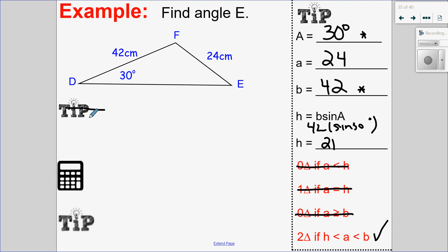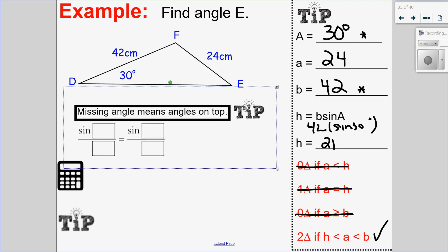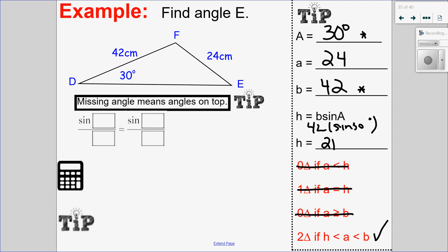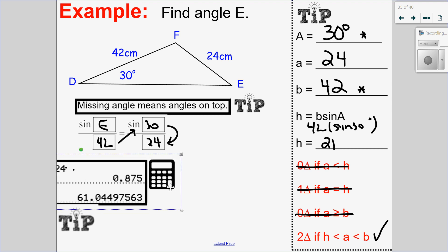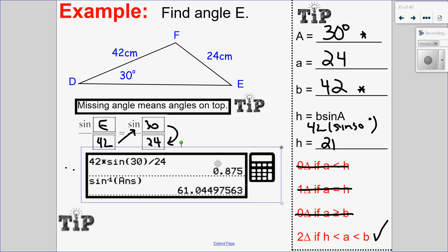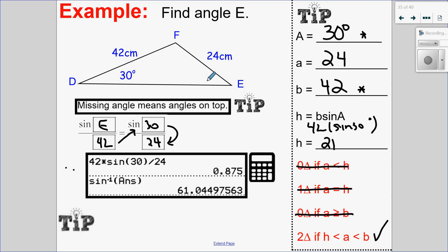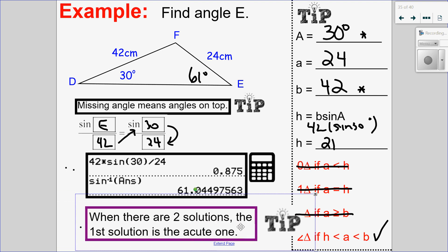Since I'm solving for angle E, angles go on top. So sine of angle E over the opposite side of 42 is equal to sine of 30 over its opposite side 24. I cross multiply and divide, remembering to take the sine inverse in the last step. Putting this into my calculator: 42 times sine of 30 divided by 24, then sine inverse of that — angle E equals 61 degrees. Because I know there are two triangles, that's just one of my possible solutions — the acute one.